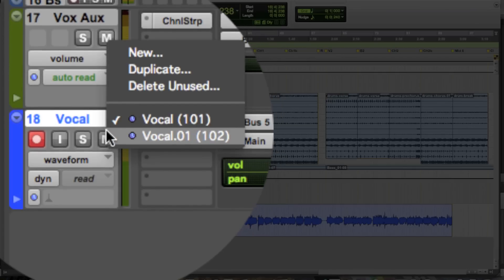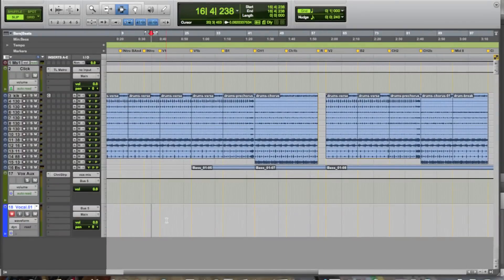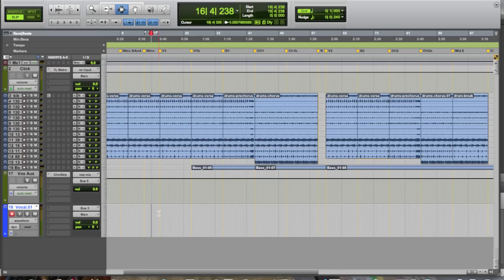The reason this is helpful is because now, every single record pass that we do, we can do to its own individual playlist, and then we can utilize these playlists later to create a comp if we need to.